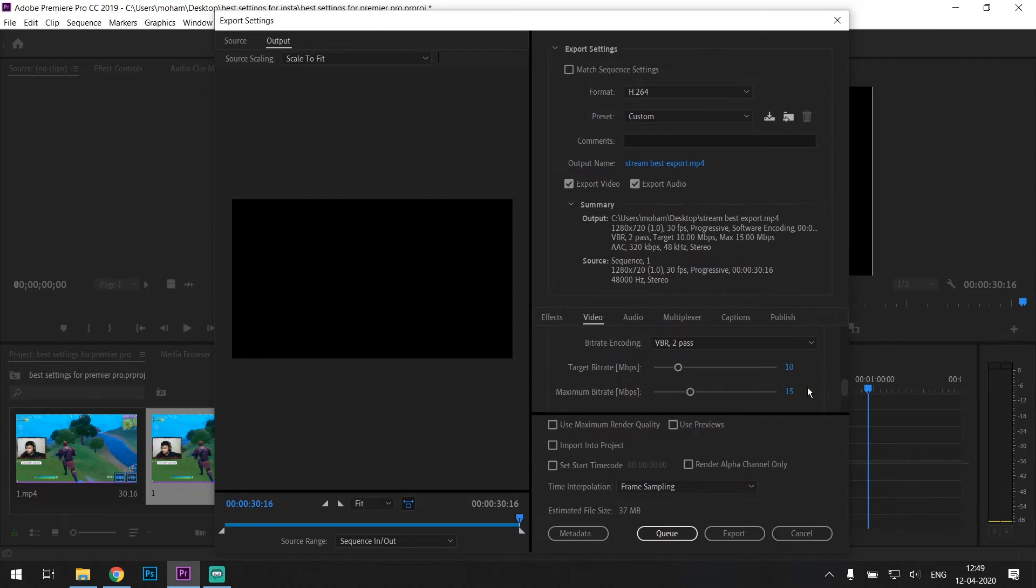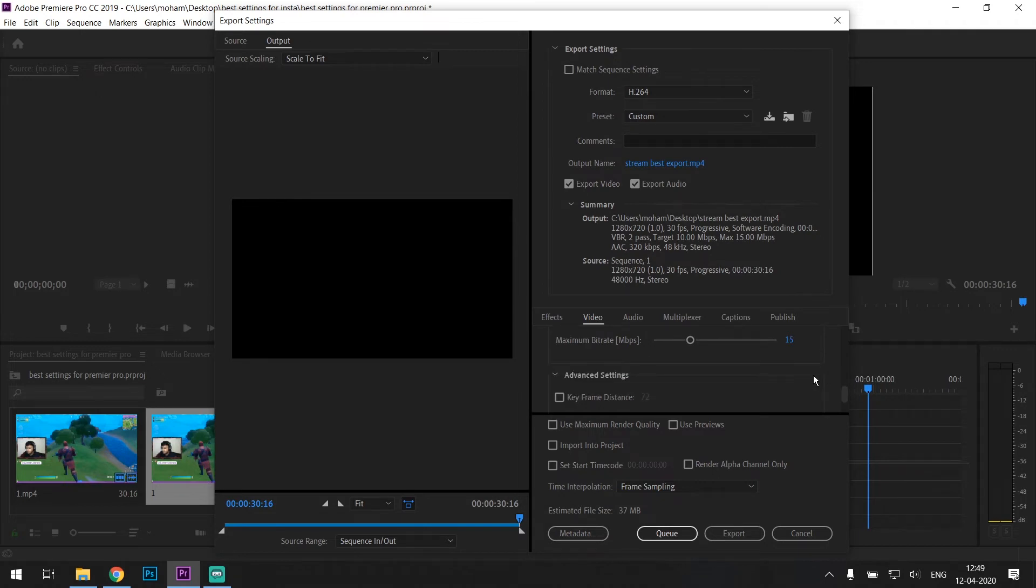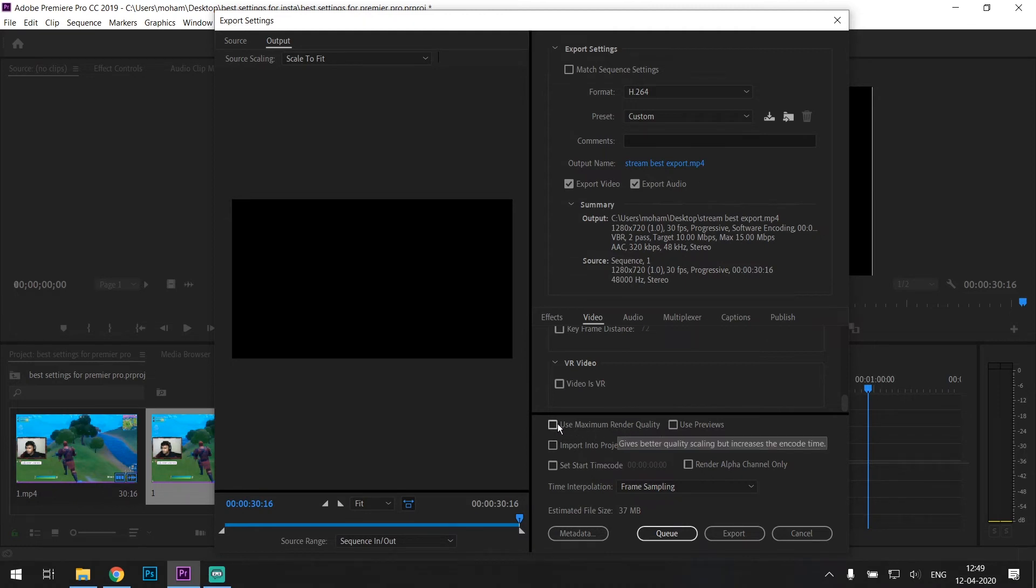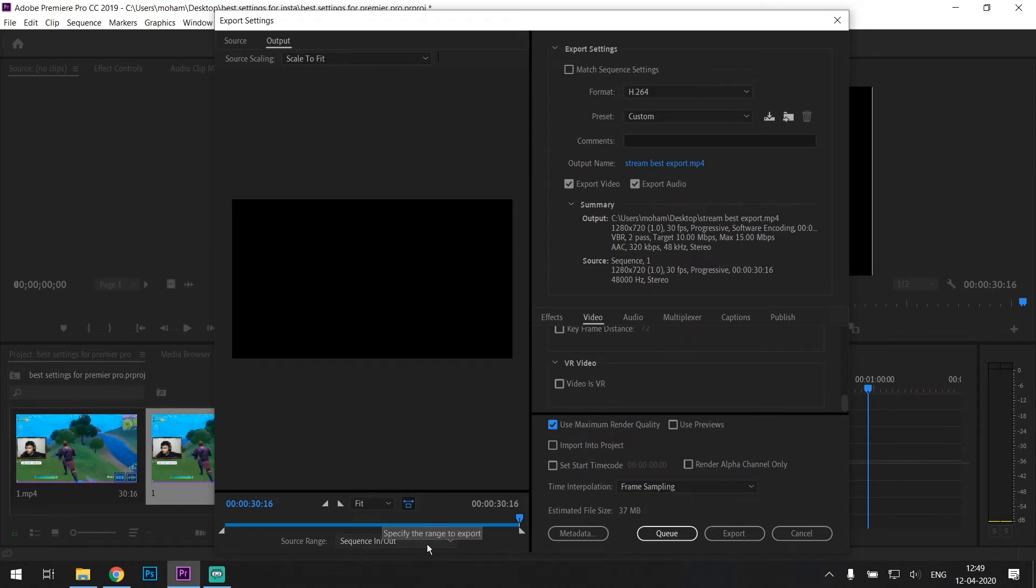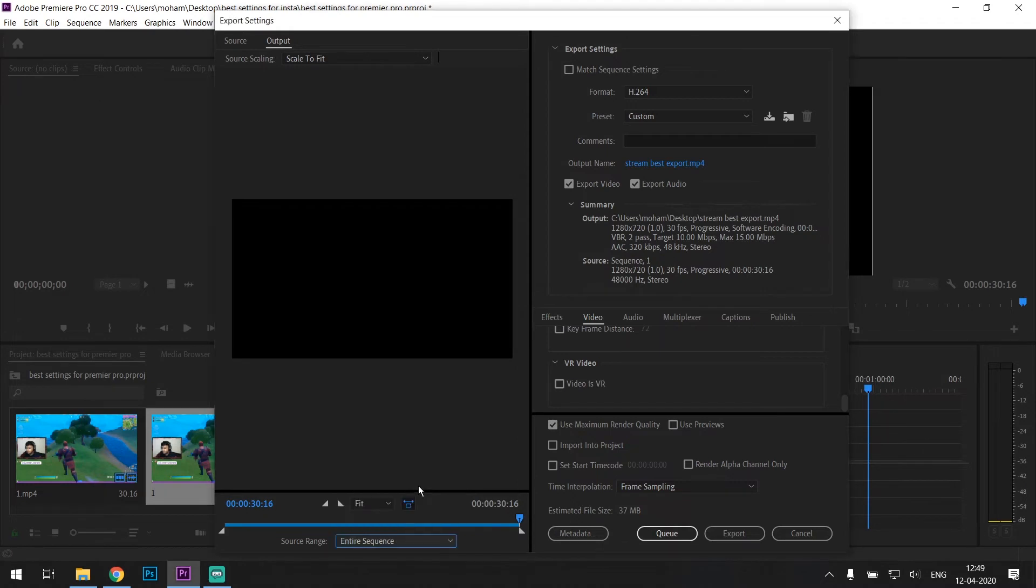And everything else is as default. The audio should be default, and make sure you click on 'use maximum render quality' - make sure you check it. Lastly, change the source range as 'entire sequence' because you want the whole video to be exported.